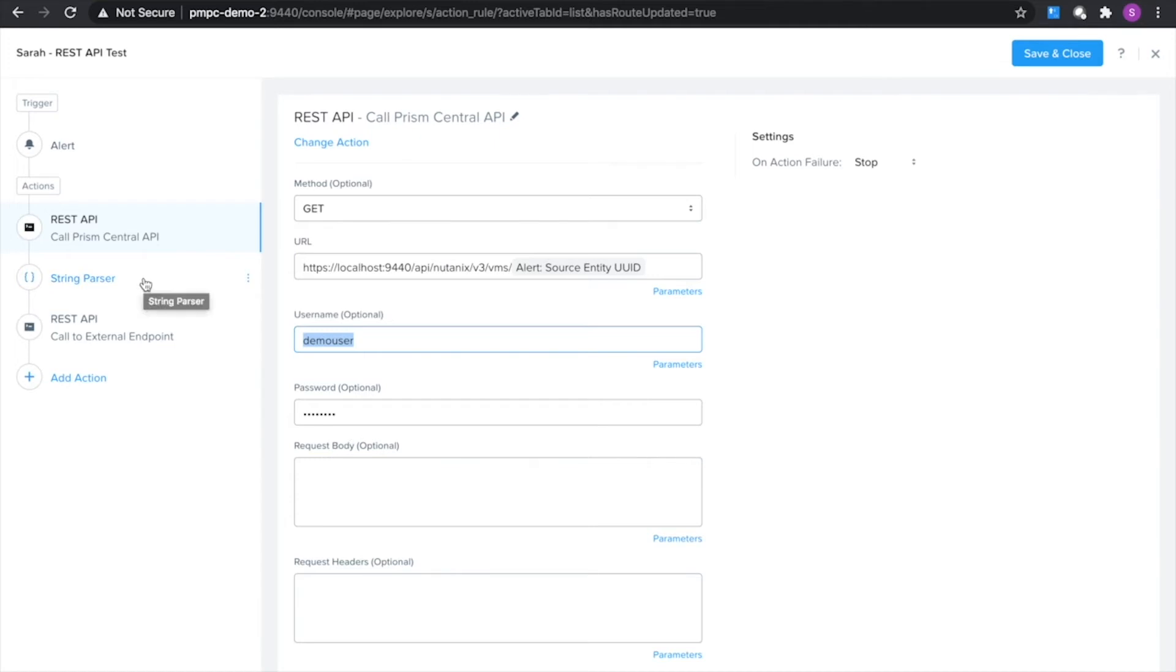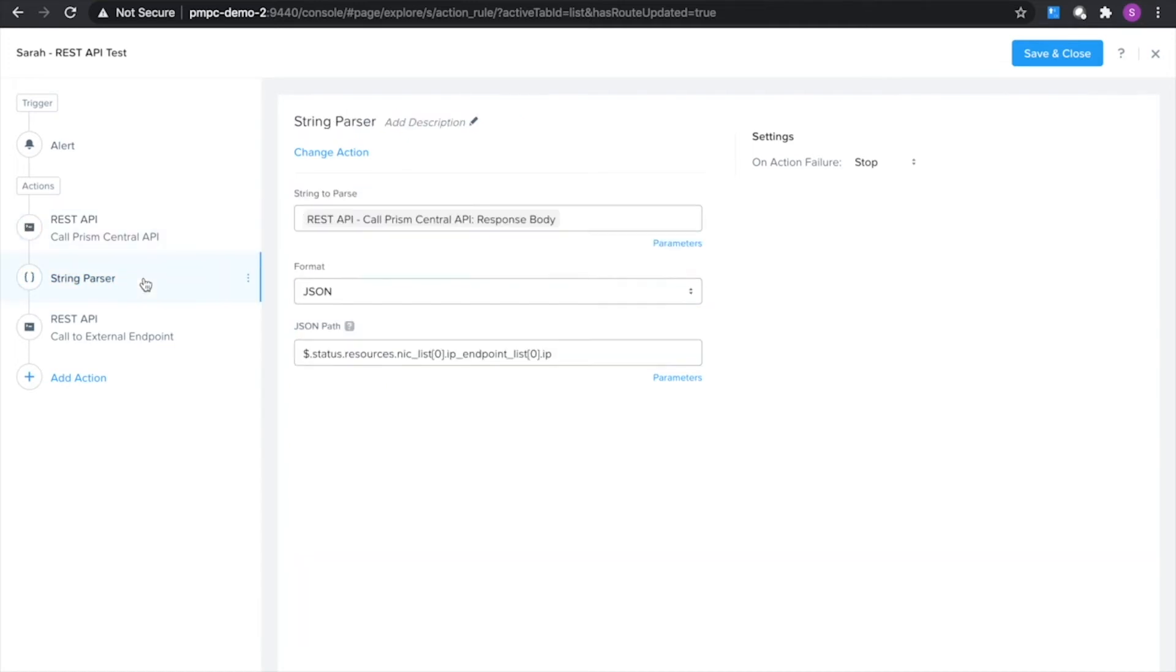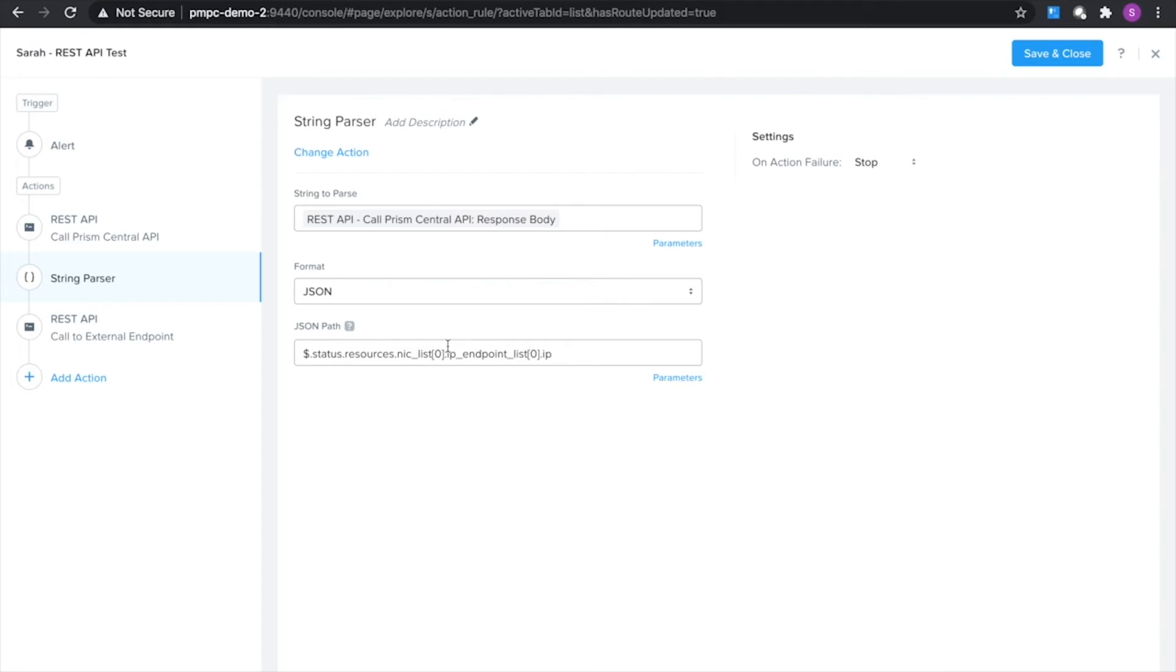Now the next step I'm going to do is I'm going to use a string parser action here. For a little bit more information about the string parser action you can watch the previous episode. Last week's episode I went into more details about that, but basically I'm just going to use this to extract the IP address out of that initial REST API request that I made for the VM that has triggered this workflow.